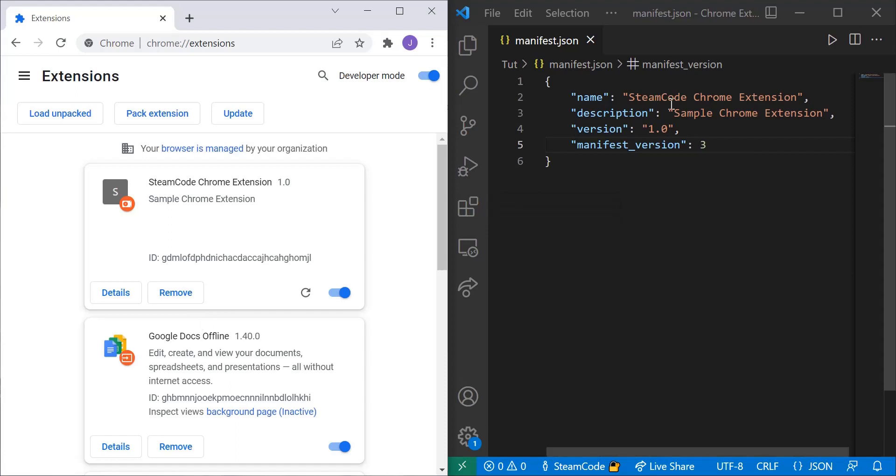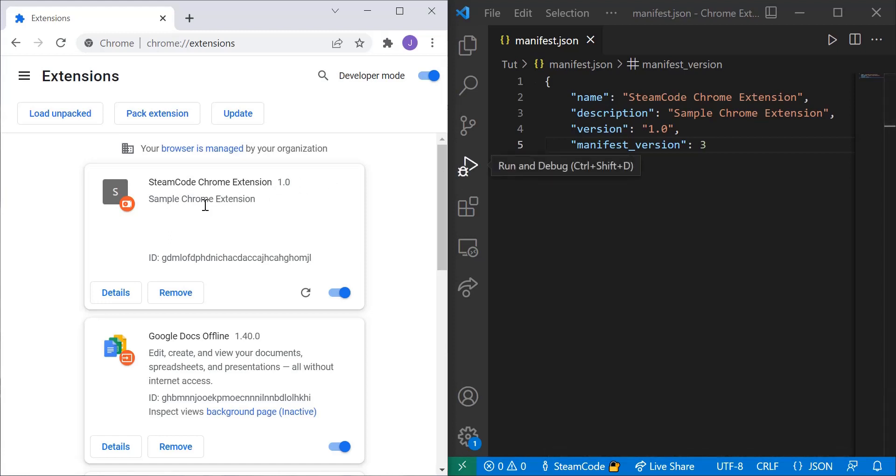The name of the extension is Steam Code Chrome Extension. It's a sample Chrome extension as per the description. And the version is 1.0 as you can see here.